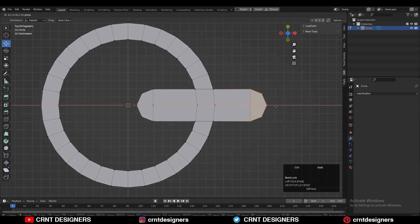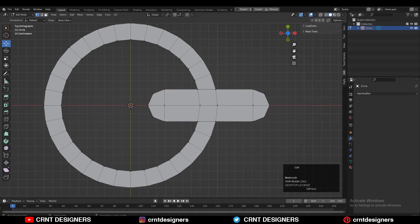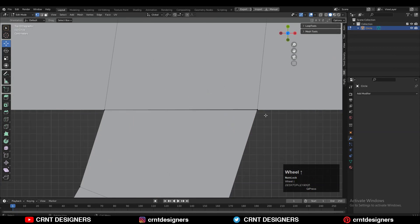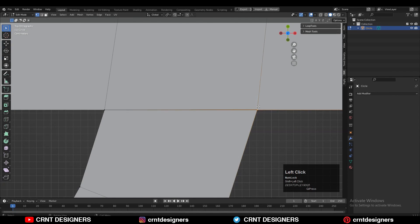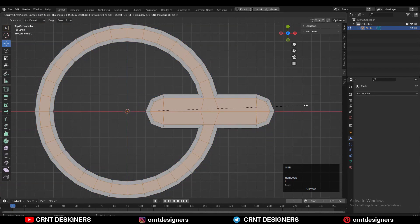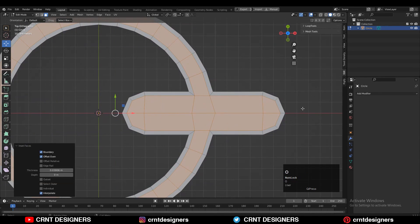Now you can adjust the proportions of that shape a little bit. Just merge the vertices there properly. And then you can select everything and press I for the inset operation.